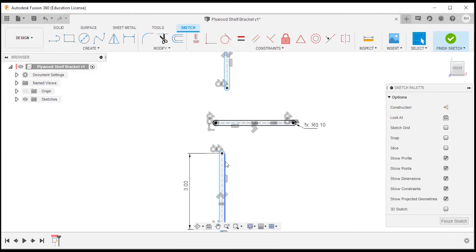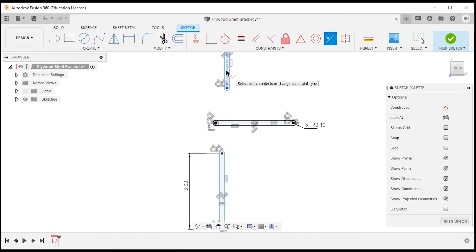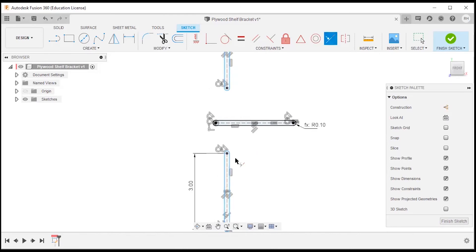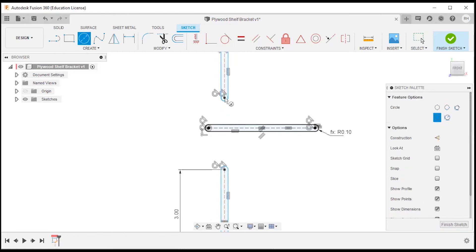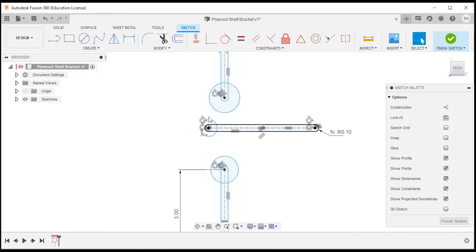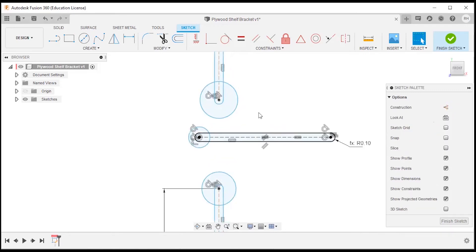Now I'm going to use constraints to align and hold these in place. I want these two vertical elements to be in line with each other, so I'll apply a collinear constraint — now they move together. I want to create a boundary for our shelf bracket material thickness, so I'm going to use a circle to create this boundary: C on the keyboard. I'll snap to the arc centers and do this three times on all intersecting areas. These circles all represent the same bracket thickness region, so I'll make them equal as well — control-select, then Equal.